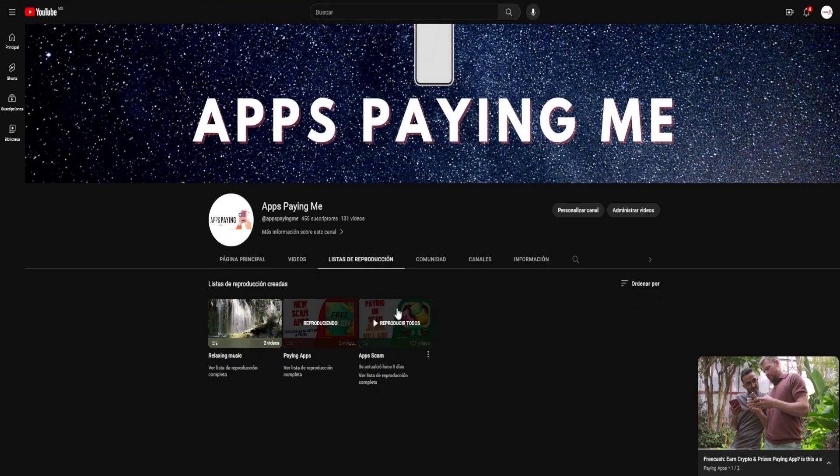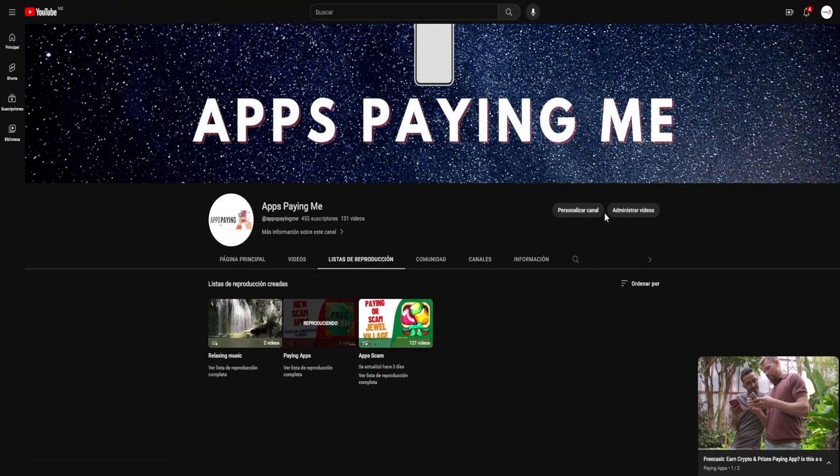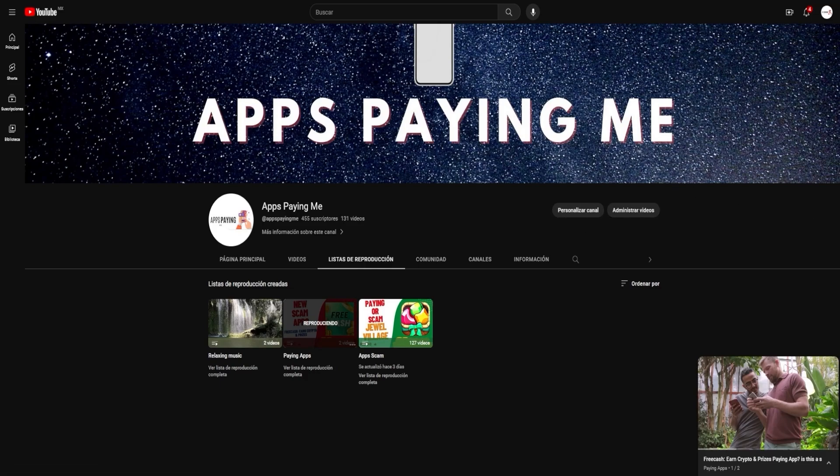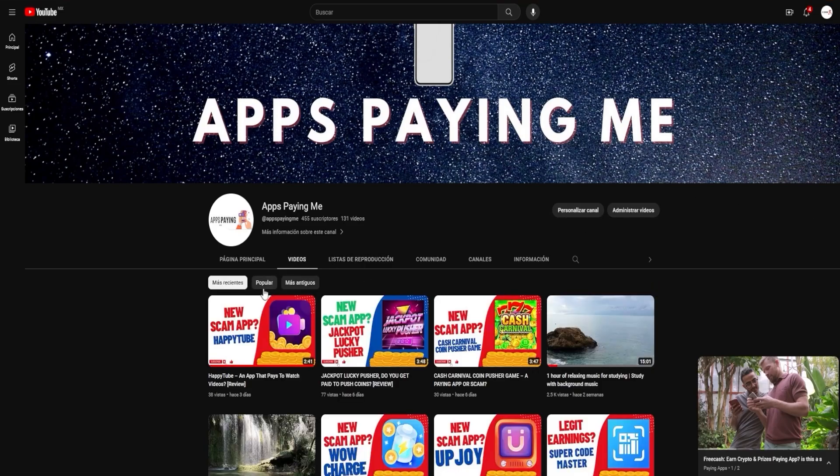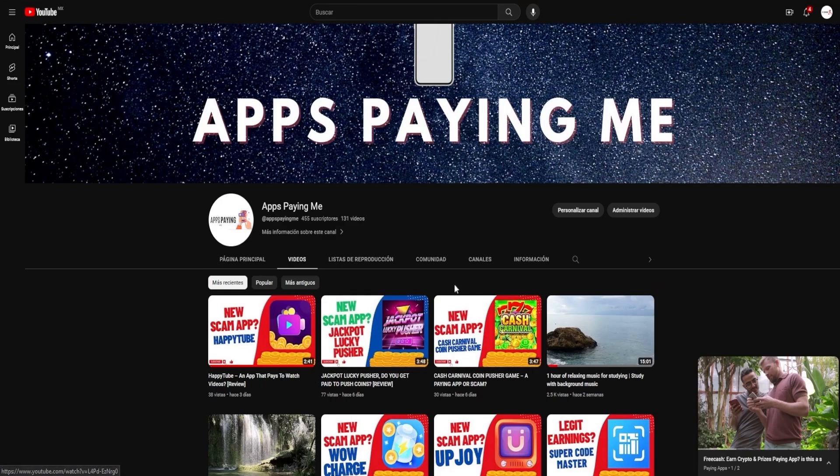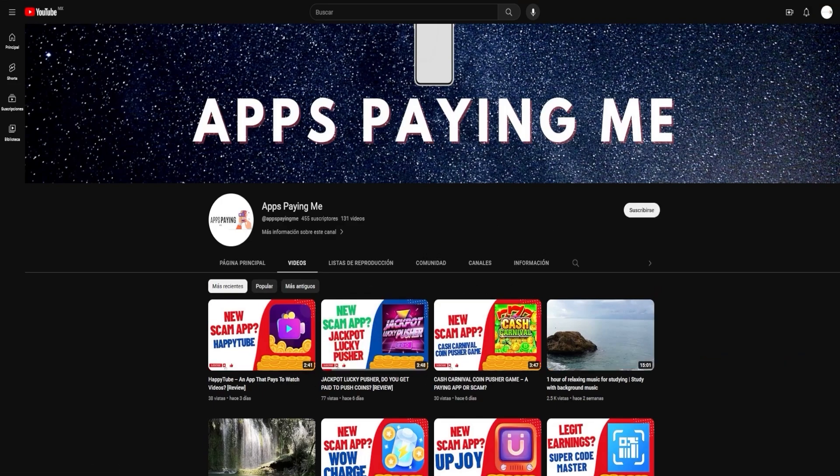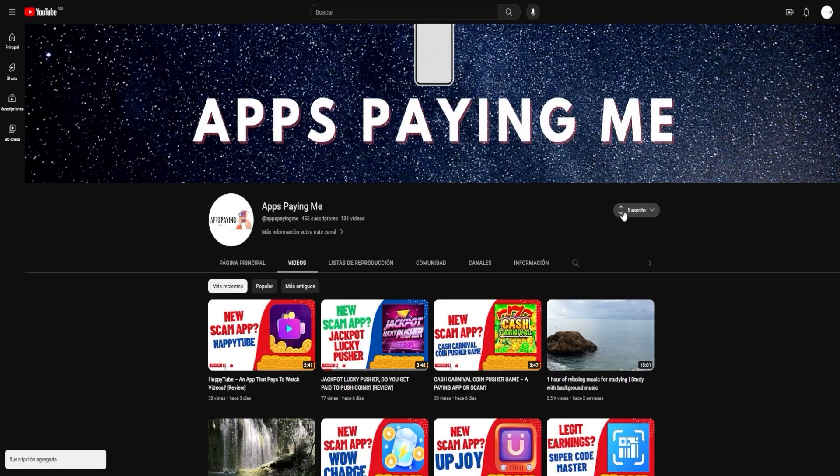And so, to stay updated with all our latest findings, please consider subscribing to our channel and turning on notifications. Don't miss out on our future videos, where we'll continue this exciting exploration. Click the bell icon so that you're notified the moment we upload a new video.